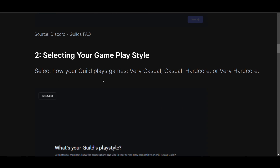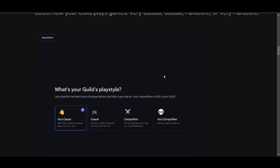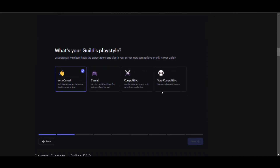Once you select your game, select how your guild plays games — very casual, casual, hardcore — or you can basically select the difficulty. This is a new feature, so it might not be in your Discord yet. If it is not, you'll have to wait a few days.